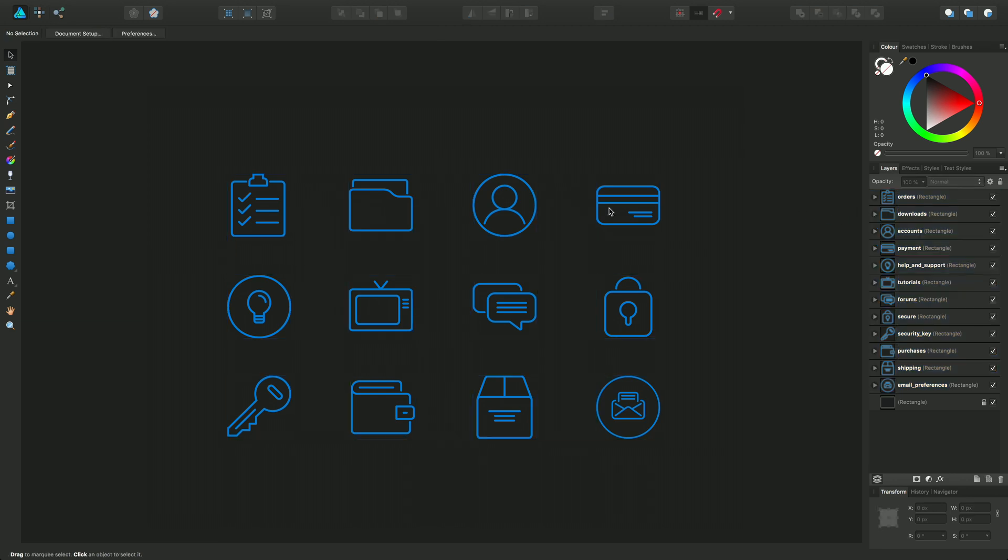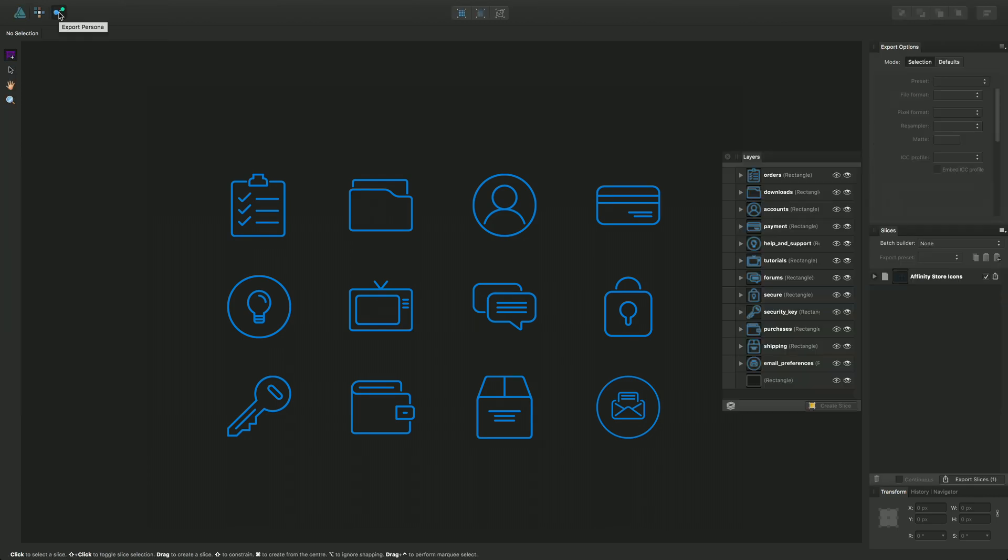Just unclick that and then go into Export Persona. In the Export Persona we have exactly the same layers concept here but it's stored in a slightly different panel.